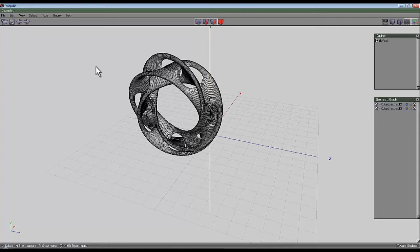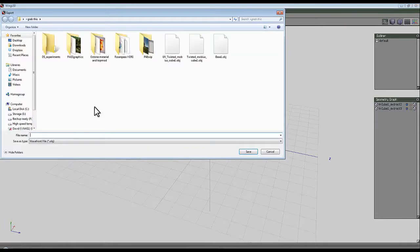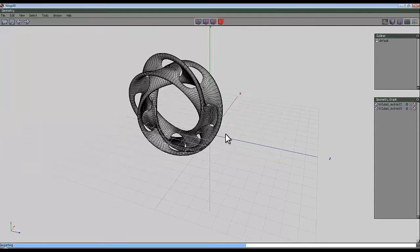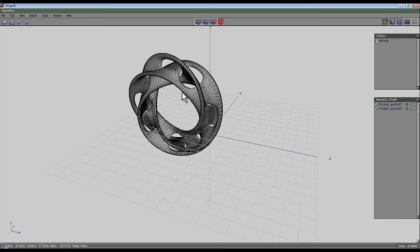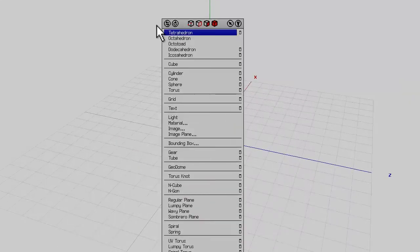If you want to get this far, you don't need to watch the rest of the video — I'm just going to do it again with a different shape. I'll go to File Export Object and call this 'mobius interlocking loops cross one'. You can see the export is happening in the corner — it takes a little while.